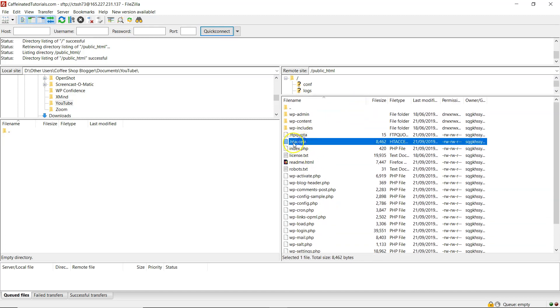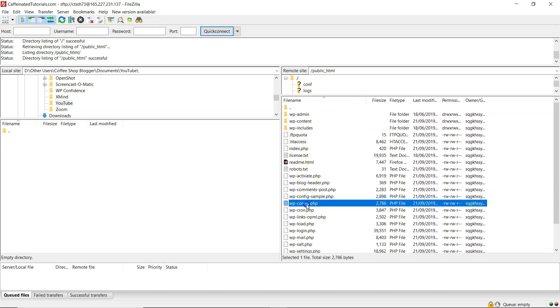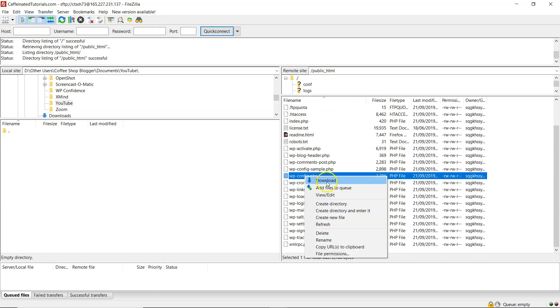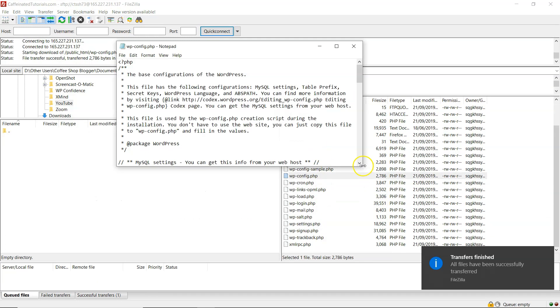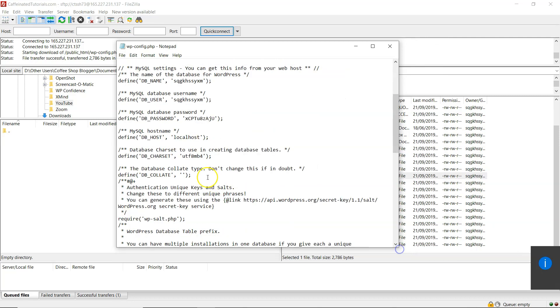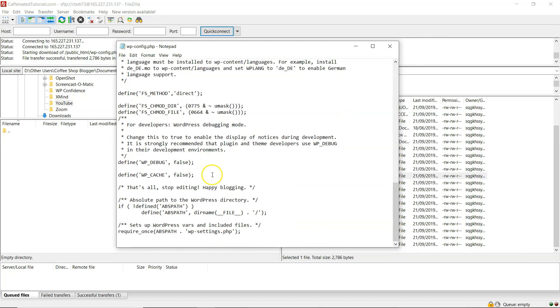In this video, I'm going to show you how to set up an FTP client and access your WordPress files with Cloudways.